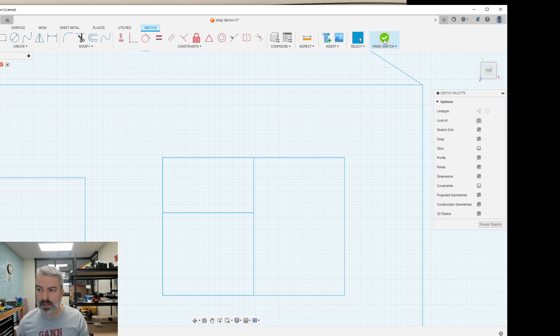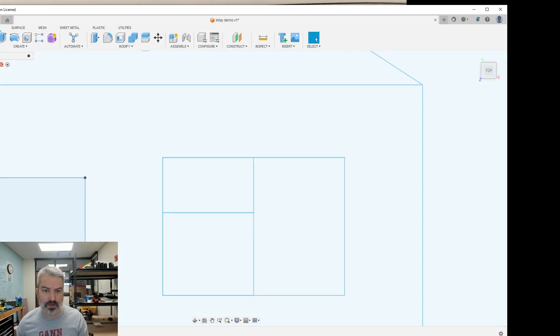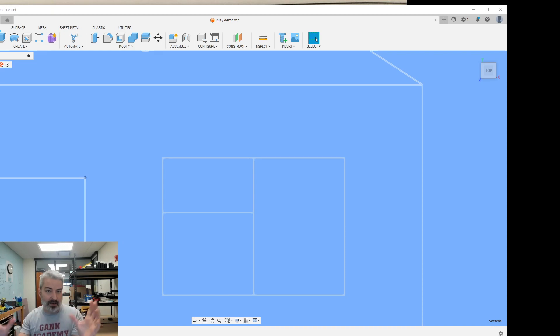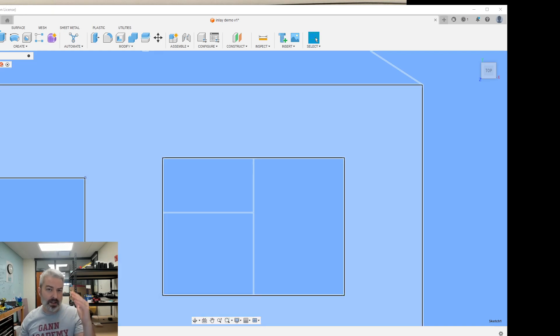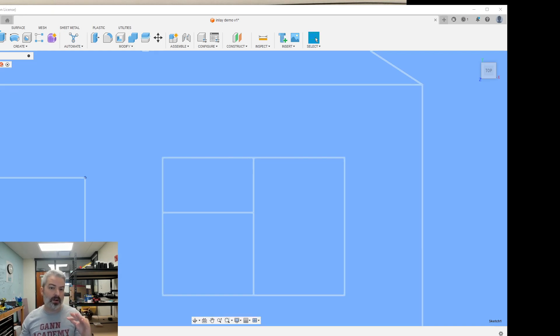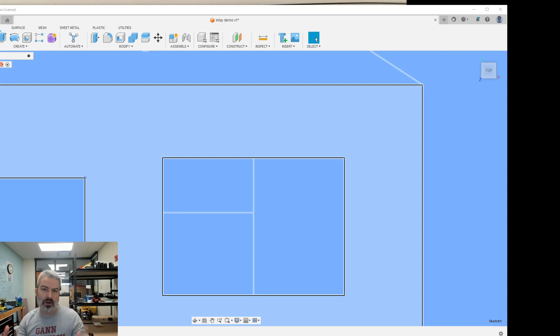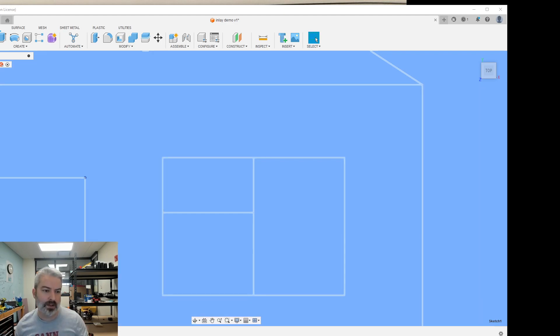And then eventually at the end of this, I should have a total of five sketches. One sketch contains the entire thing, and then the four other sub-sketches just contain a small section of the overall project. And there you go.